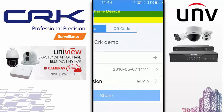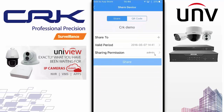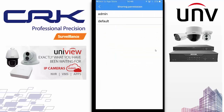You can also set sharing permissions. For instance, you could create an account in the recorder called 'outside' that only had the outside cameras, not the inside cameras. When sharing the cameras on that MVR, you could share it with the sharing permission of 'outside', so that user can only see those outside cameras.